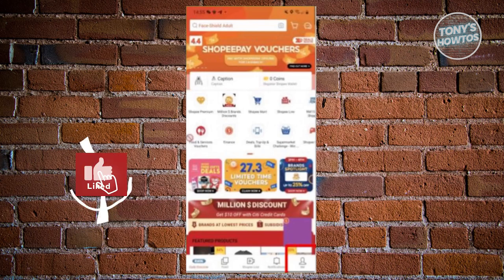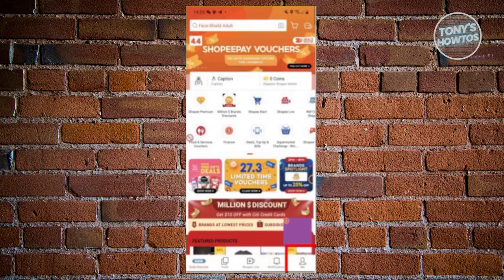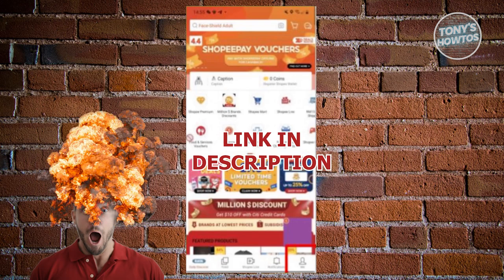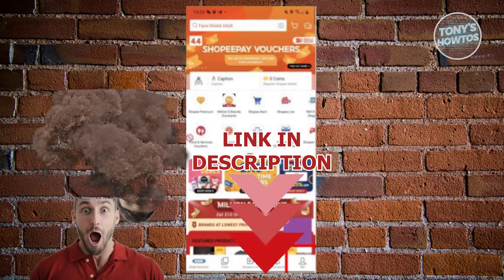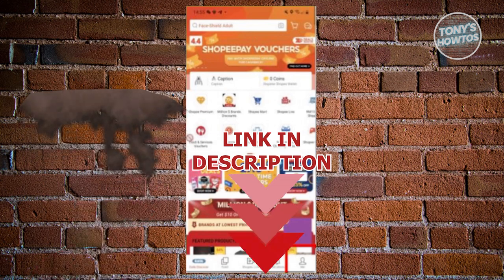Hey guys, welcome back to Tony's Outdoors. In this video, I'll be showing you how to claim Shopee Insurance. But before we start, check out the software link just under this video. So let's get started.